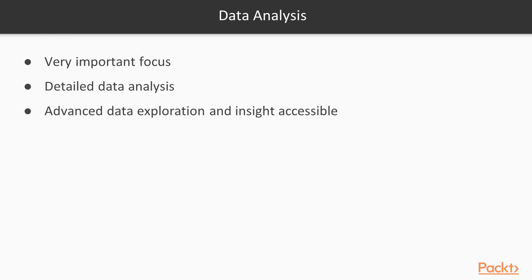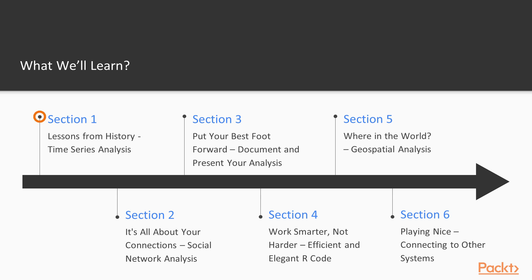Data analysis has recently emerged as a very important focus for a huge range of organizations and businesses. R makes detailed data analysis easier by making advanced data exploration and insight accessible to anyone interested in learning it. Let me walk you through the content of the course.